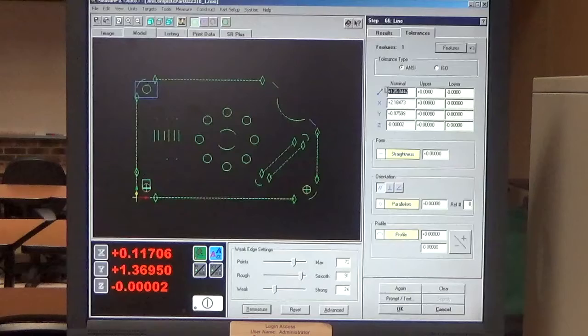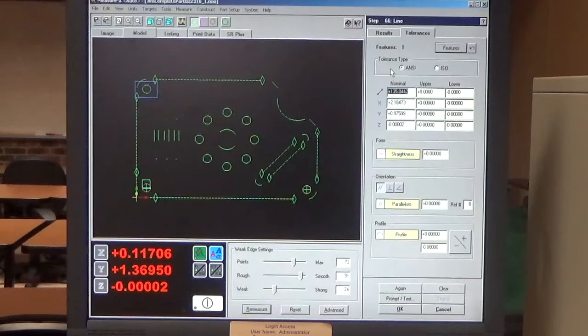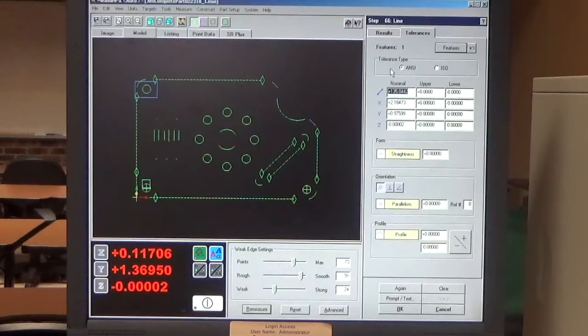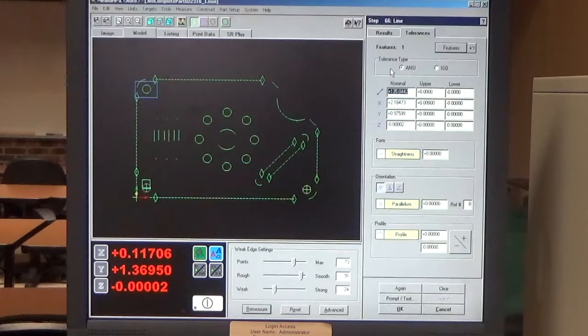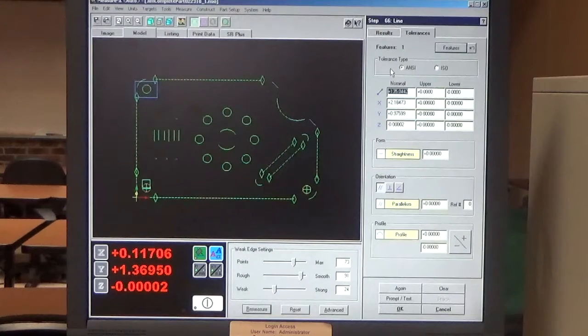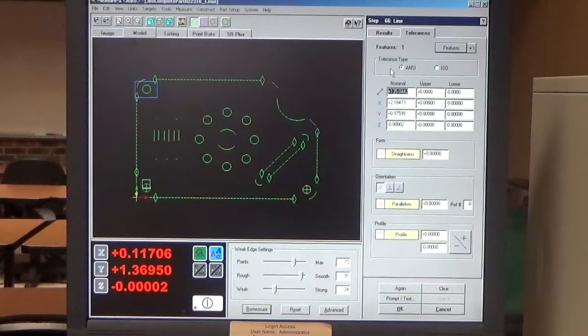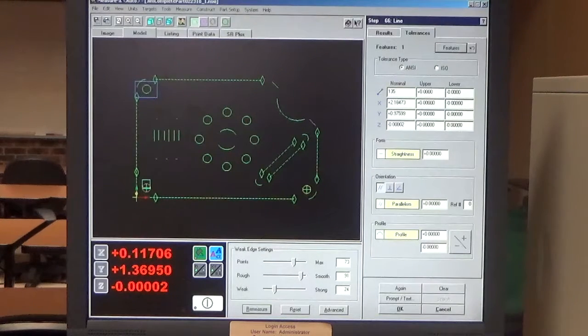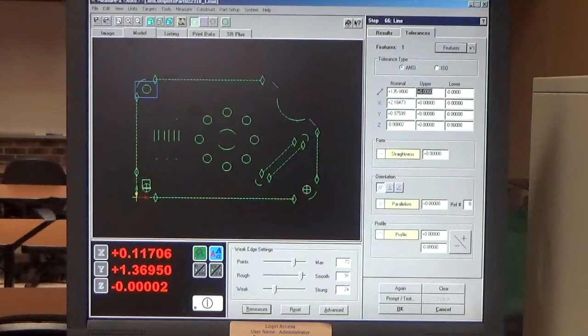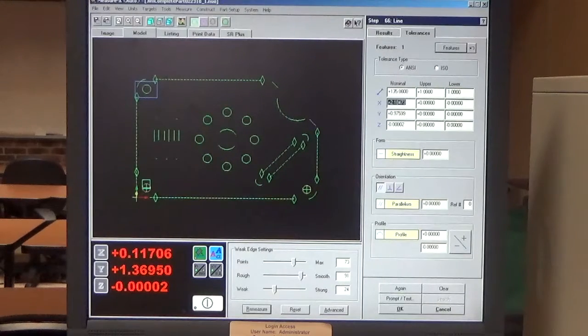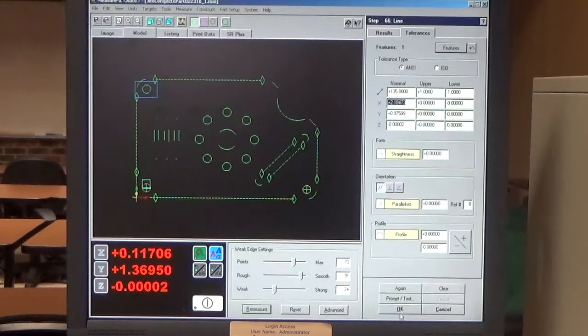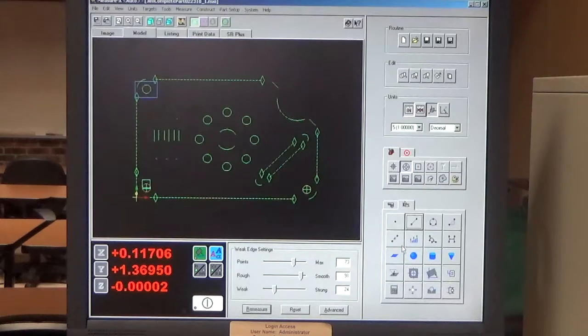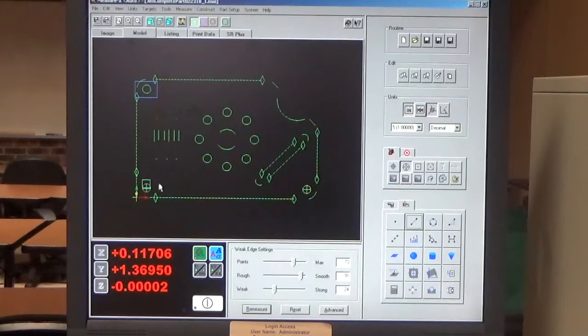Go to my Tolerances tab. My Nominal now from the drawing is 45 degrees, but I know MeasureMind is not measuring it exactly the right way, but I know it's correct. So I just add 90 and 45 and I get 135. And my Tolerance is 1 degree. And I click OK.